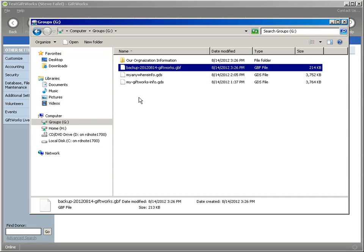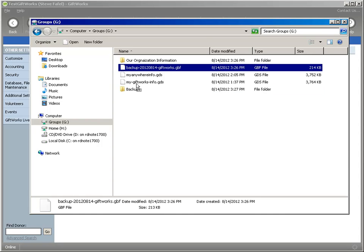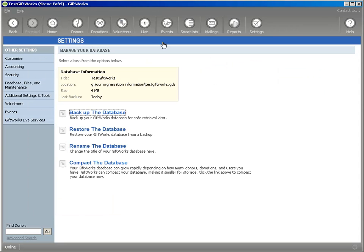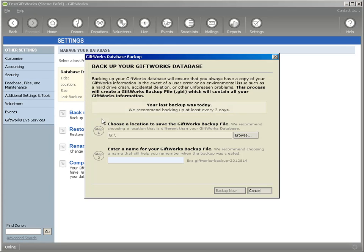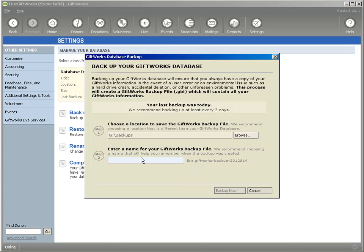Now one of the things I'm going to do just because it's probably good practice, I'm going to create a new folder and just call this my backups. And I'm going to actually just drag and drop this right down in there so that whenever I need to come back to GiftWorks, and if I needed to do another backup, I would simply browse here and put it in the backups folder.